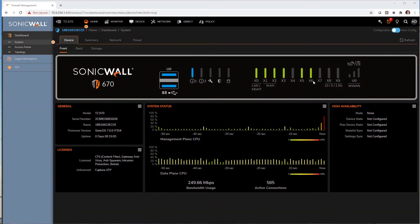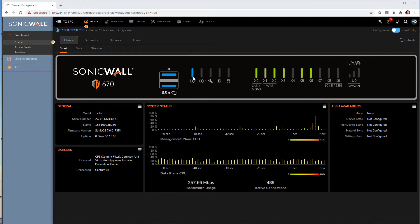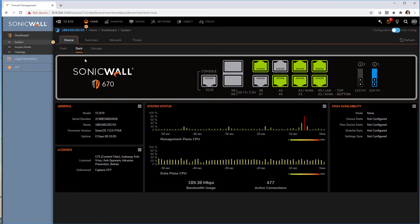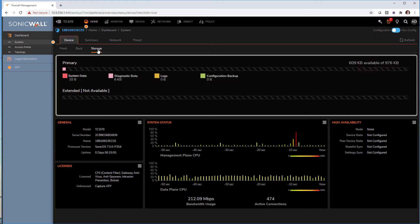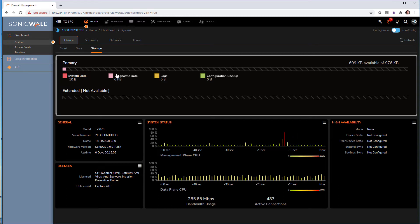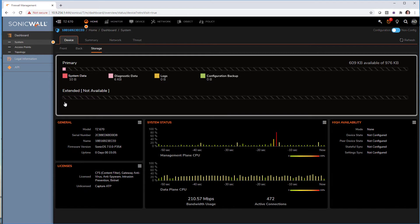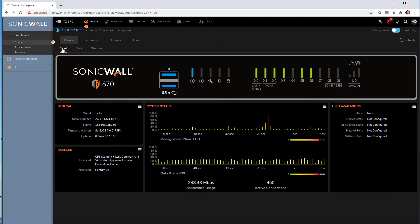Here we see the brand new UI. I like the fact that we can see the front firewall exactly like it is. See the power supply that are working, which interface are connected. Same on the back. And we do have storage about system data, diagnostic log configuration backup, and there is also an option to add extra storage up to 256 gig of data.